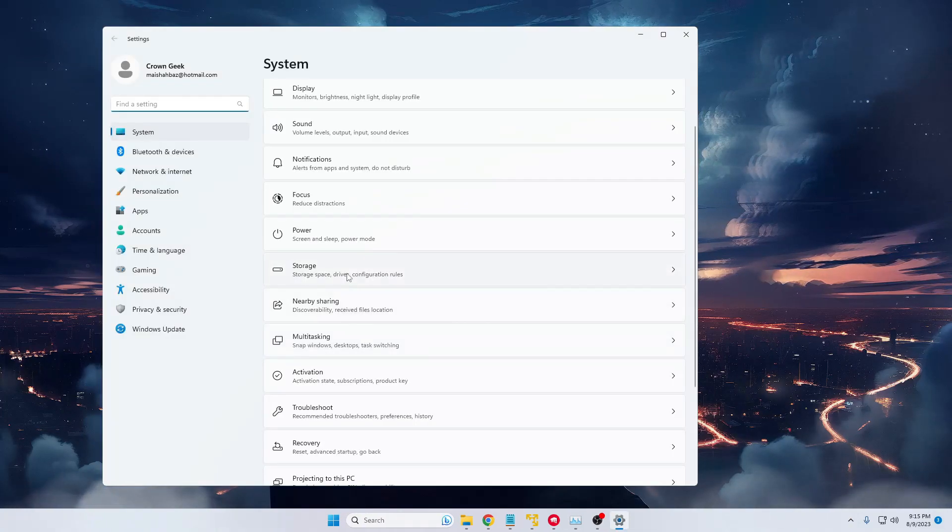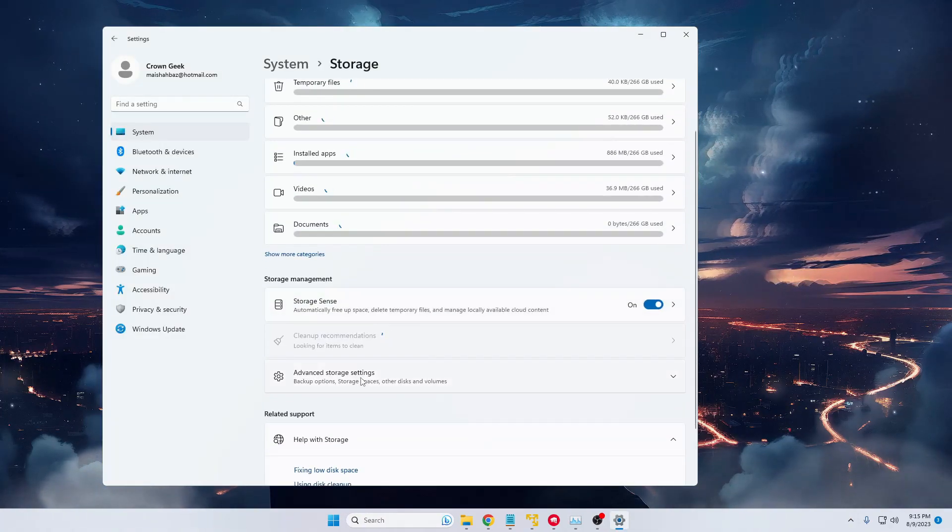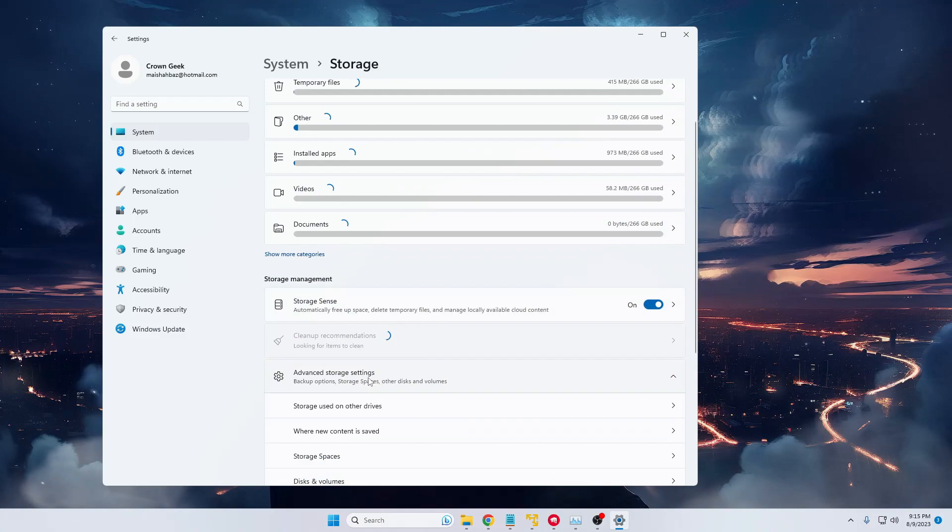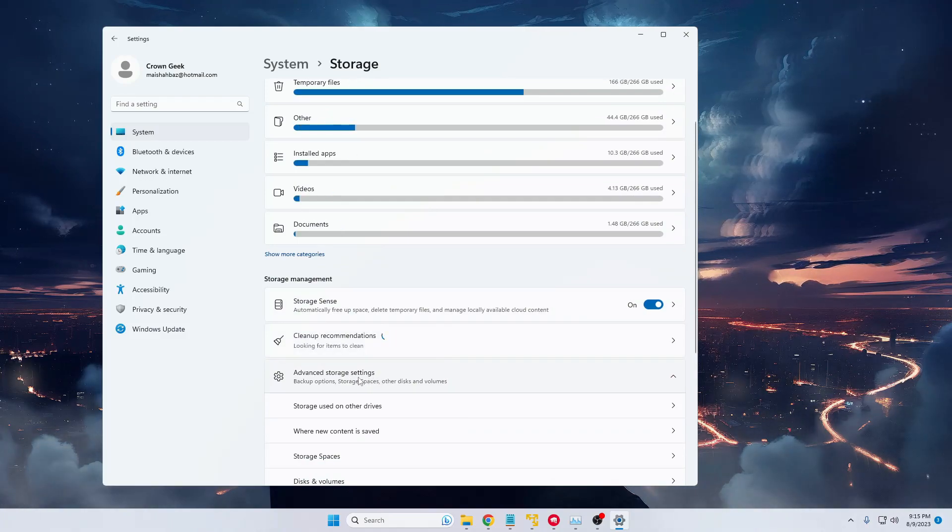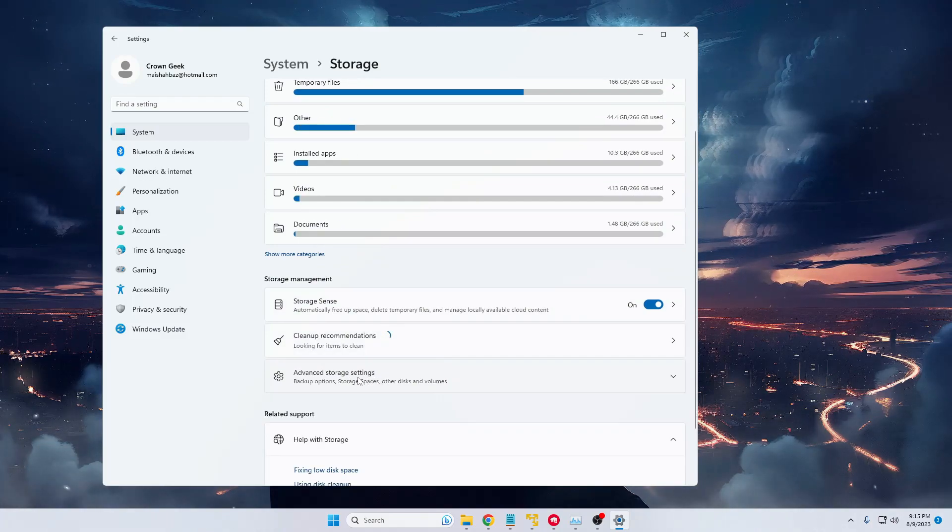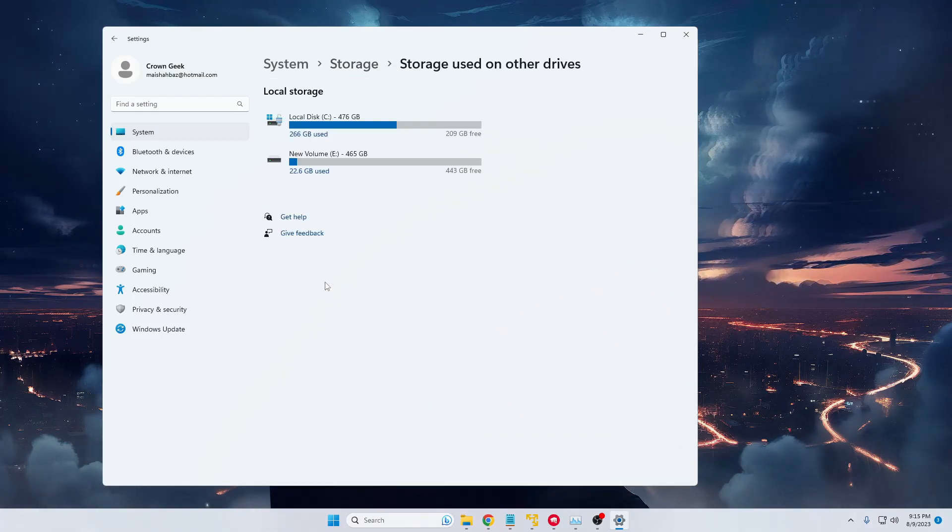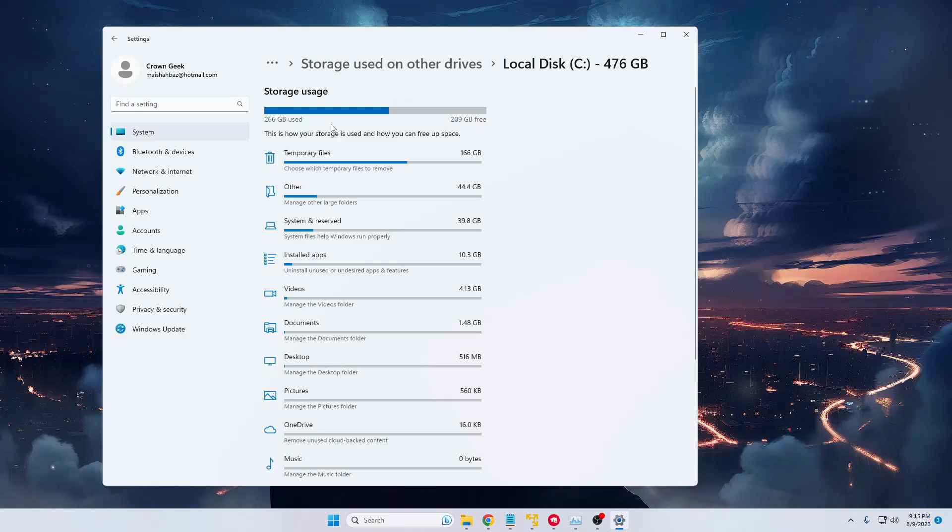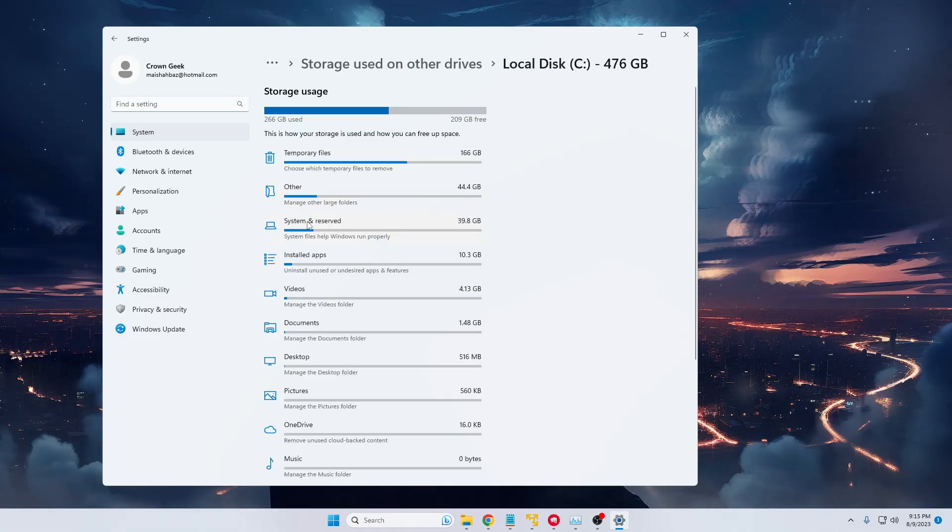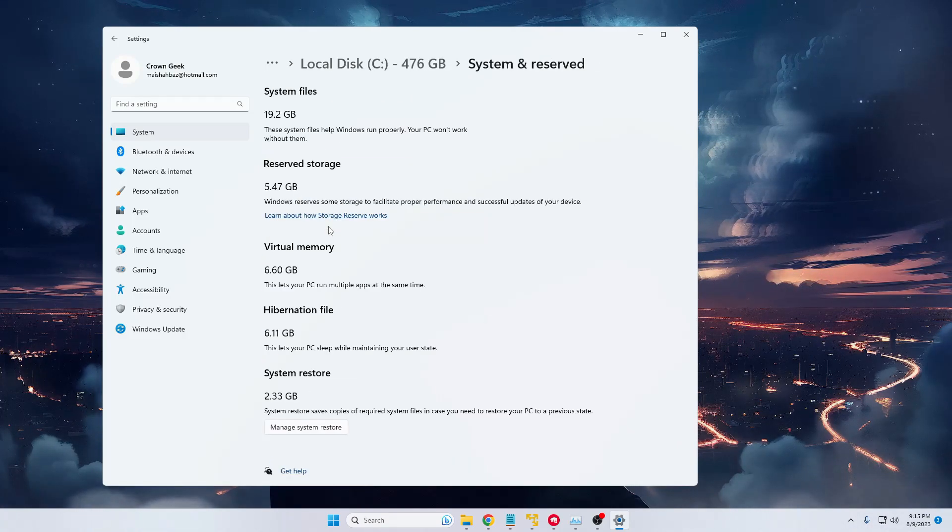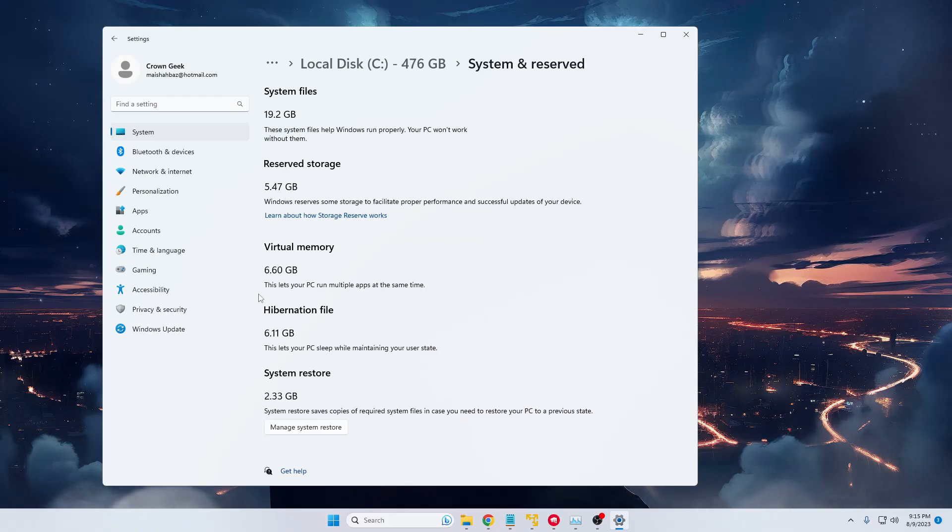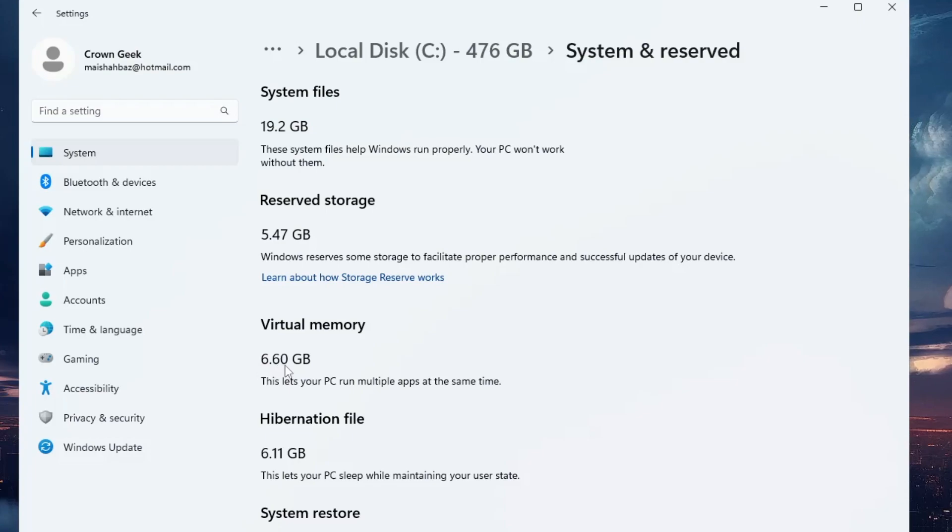And then if I go to Storage, Advanced Storage Settings, Storage Used on Other Device, Local Disk C, and when I click on System and Reserved, you can see the virtual memory I have right now is around 6.60 gigabytes.